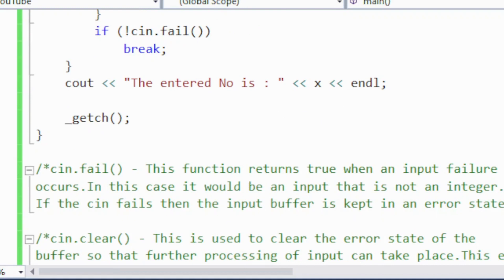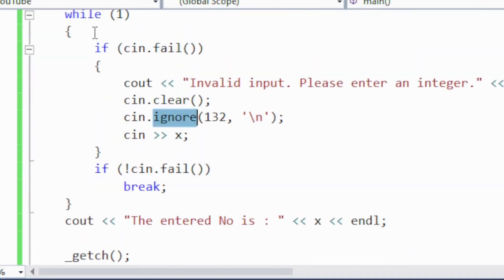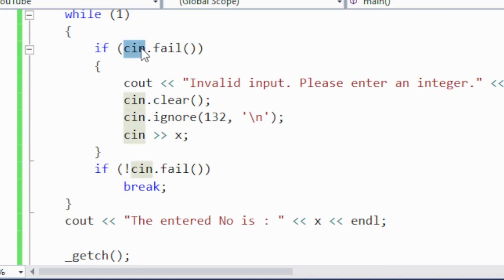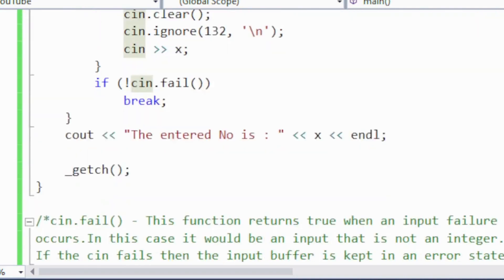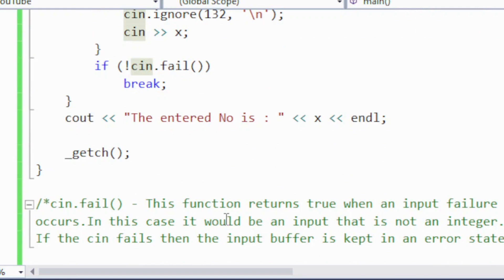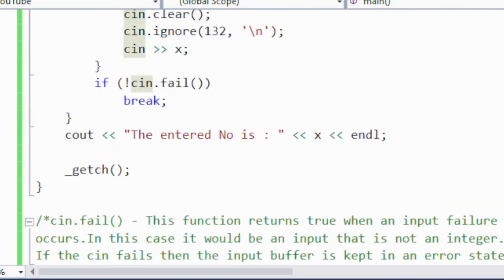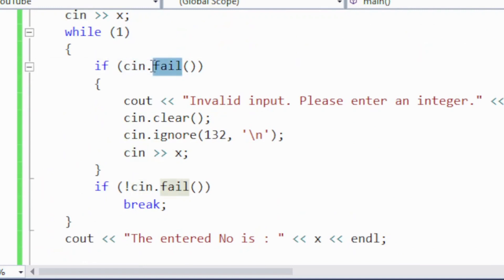If cin fails, the input buffer is kept in an error state. In the code, while(1) means the loop continues while input is being received. If cin.fail() returns true, it means the user entered something other than an integer — a character or string type of data. The condition is true, and the next statement is executed: 'invalid input, please enter an integer.'